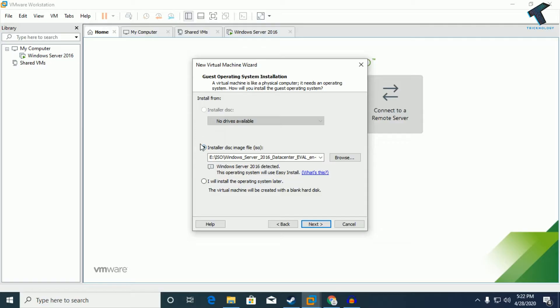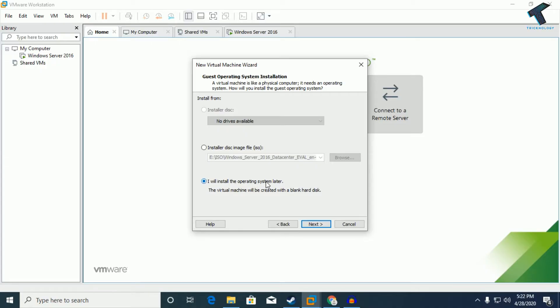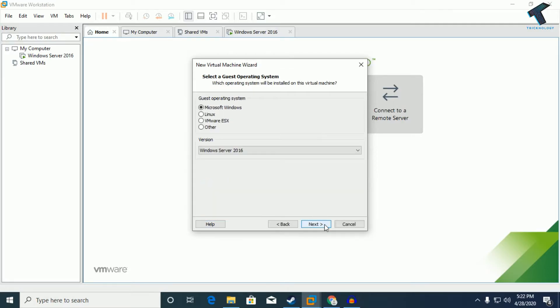Here make sure that you have not selected this option which is 'install disk image file.' You have to select this option 'I will install the operating system later.' Make sure you have checked this option, okay? If you select that other option it will not work, so you have to select this option and after that click on next.